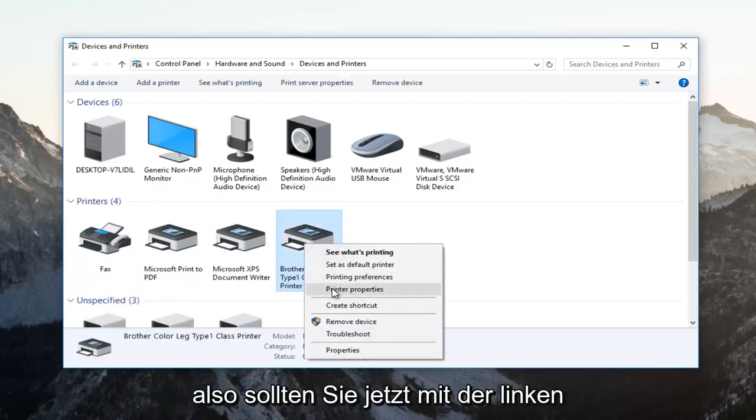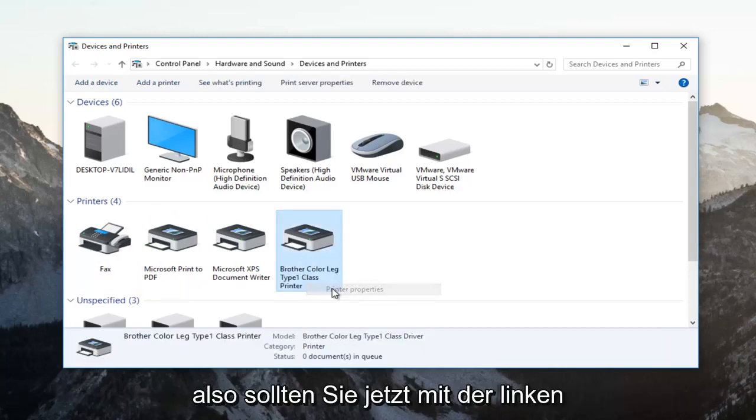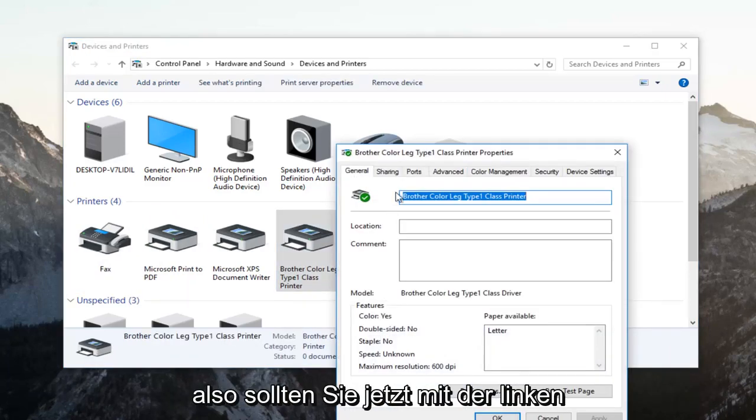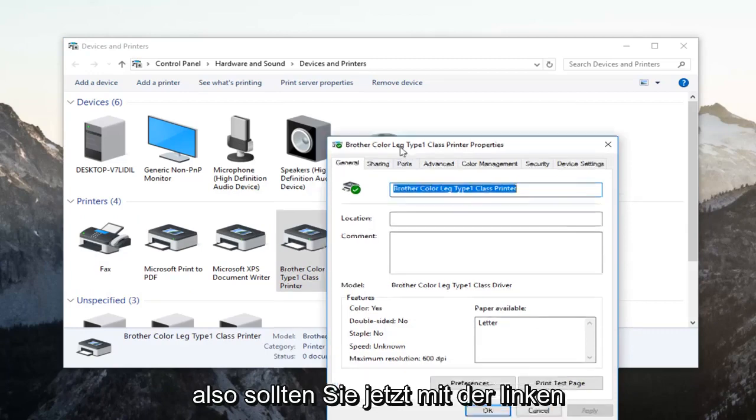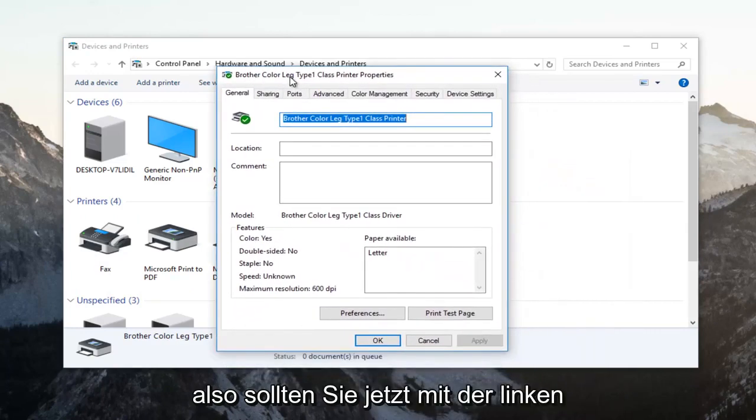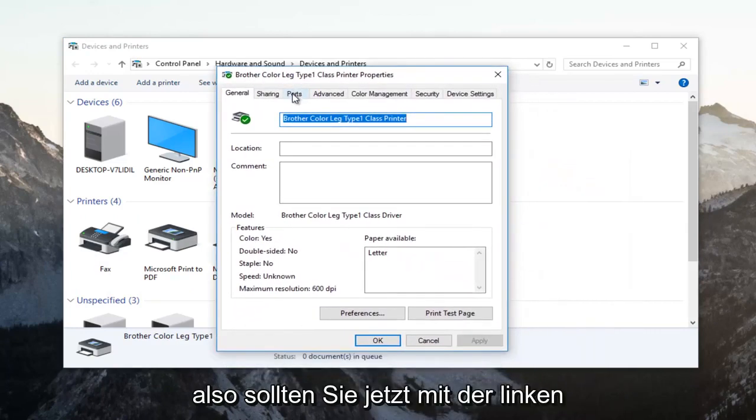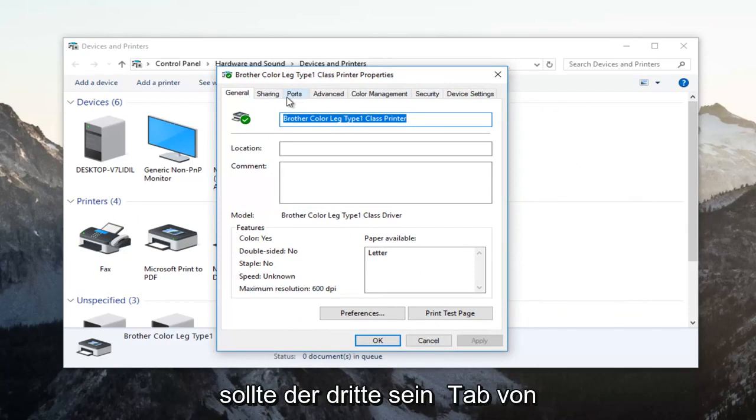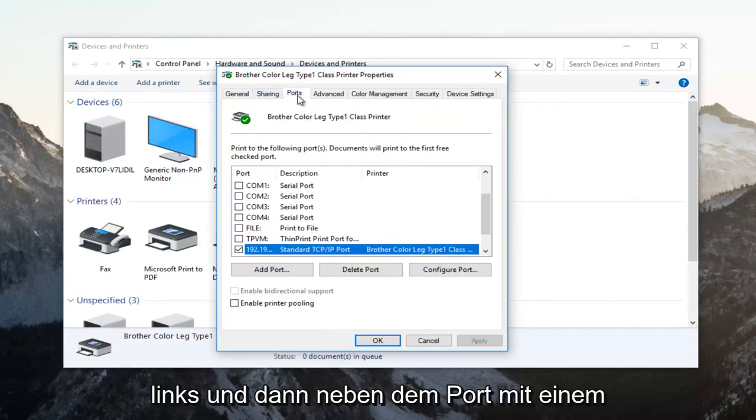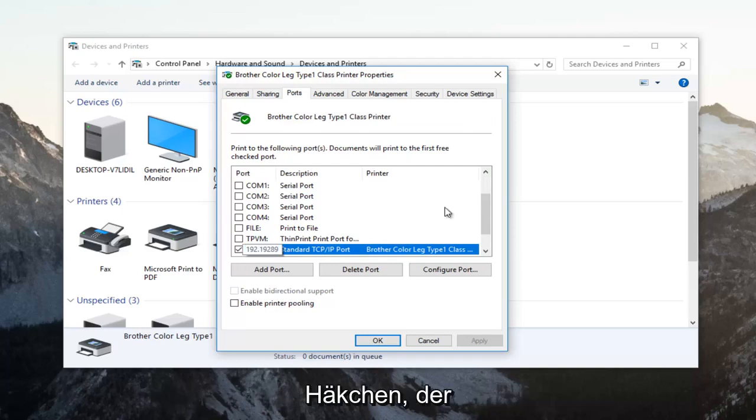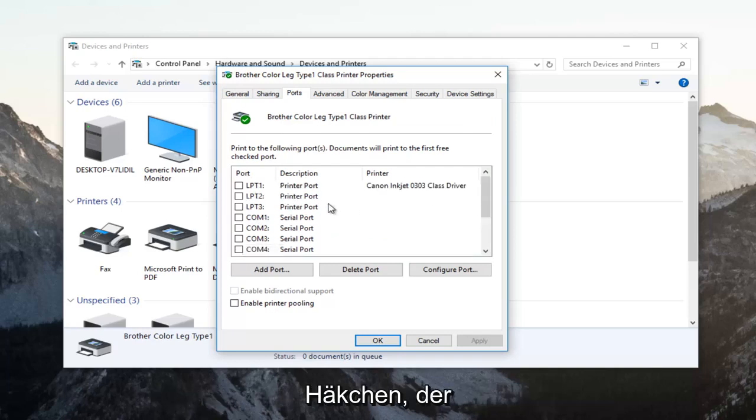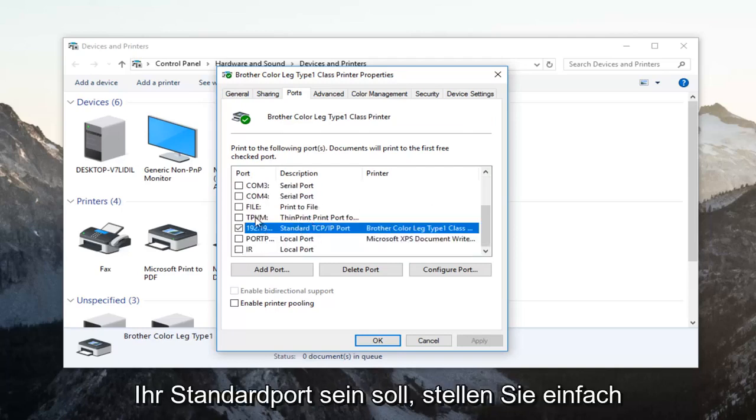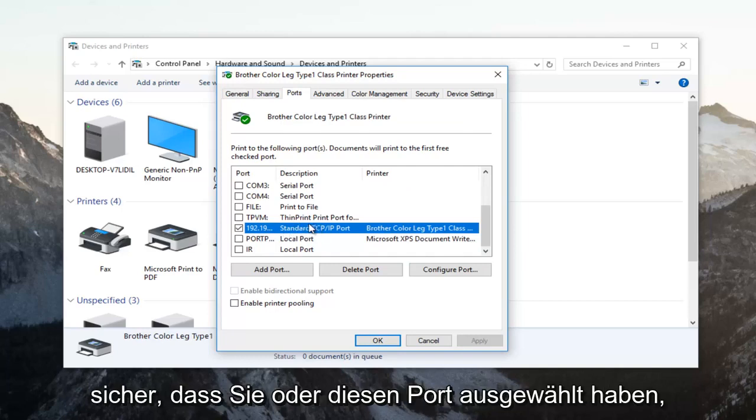Now you want to go and left click on the ports tab near the top, should be the third tab over from the left. Whichever port has a checkmark next to it, that is going to be your default port. You want to just make sure that you have selected that port.